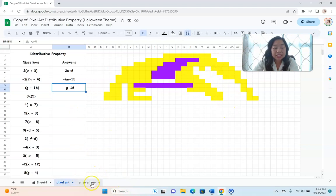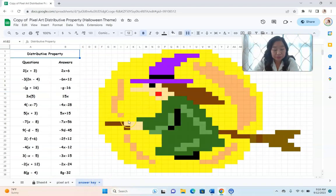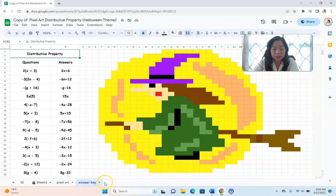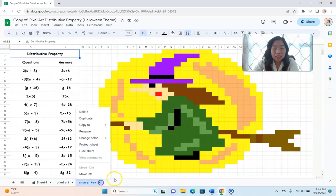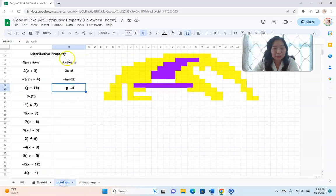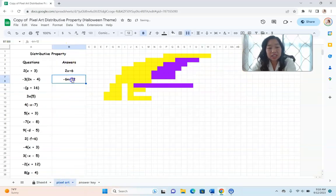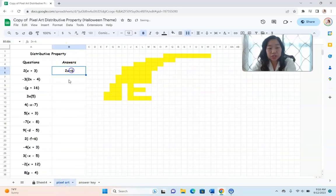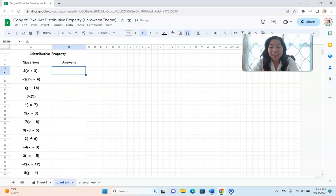The answer key is provided for you. When students are finished, this will be the full picture that will appear. One thing you can do is simply hide that sheet so that students don't see the answer key right there — you want them to only have the actual questions.